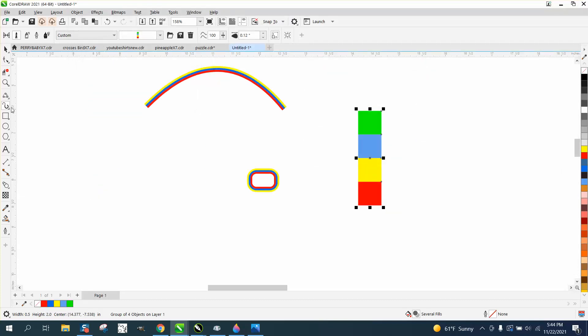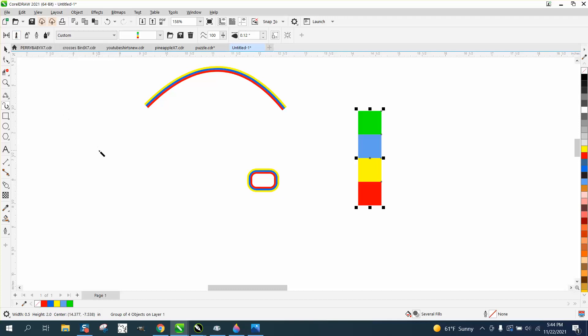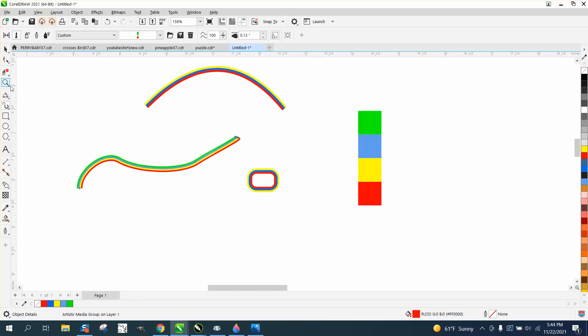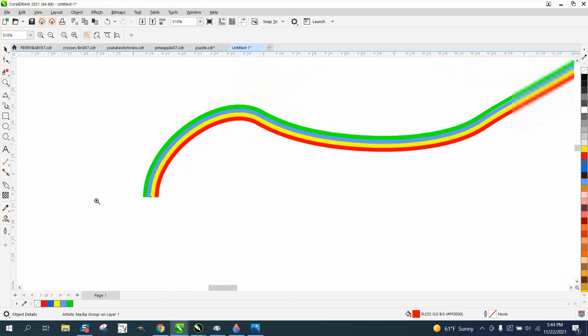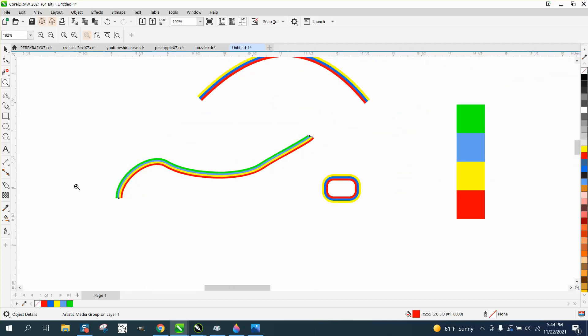Now we're going to take our Artistic Media tool and pick the second one from the right, which is your brush, and just make any kind of line. It's going to mimic those lines.